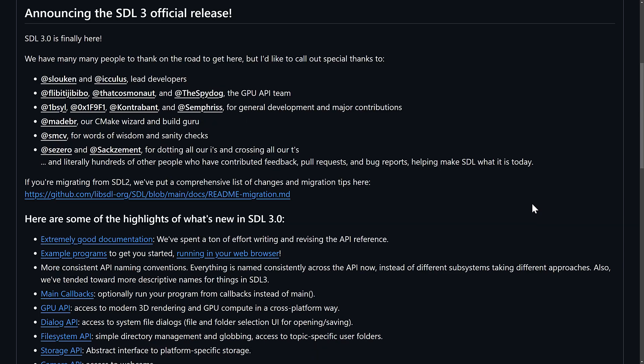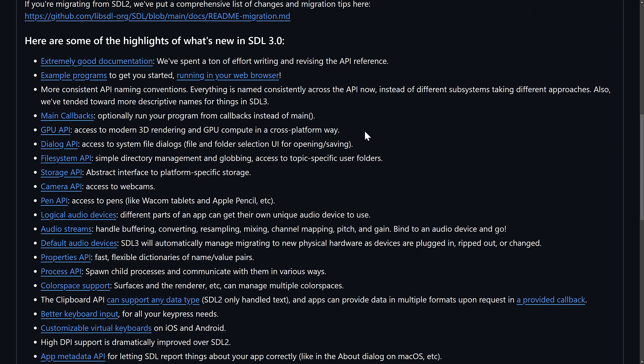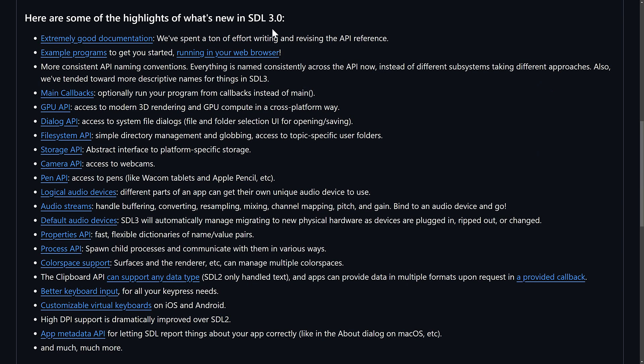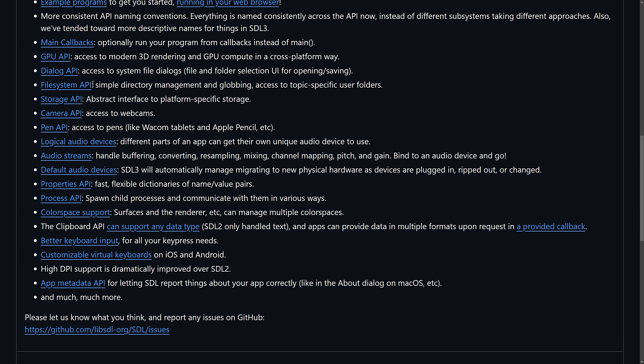And in terms of the functionality, or the highlights of what's in SDL 3, they have put a lot of effort into improving the documentation. There are also a number of example programs. You can even run them in your browser if you wish. So, they have more consistent naming of the API across the board. Main callbacks, you can optionally run your program from callbacks instead of as main.